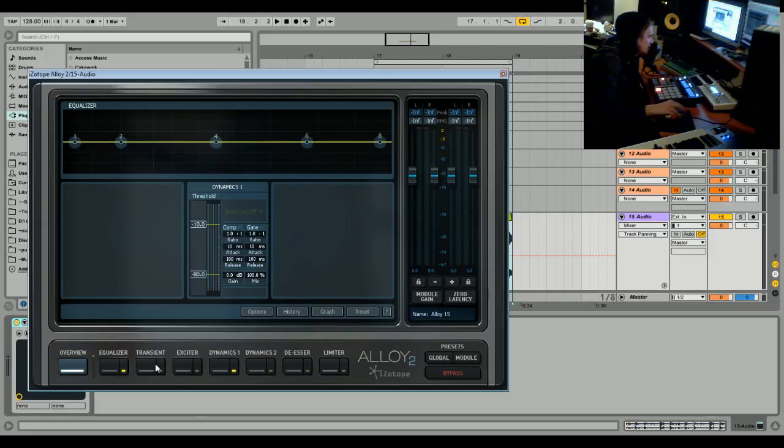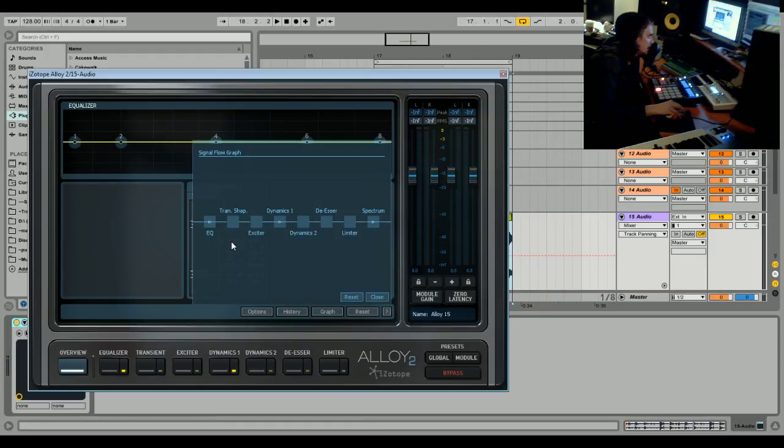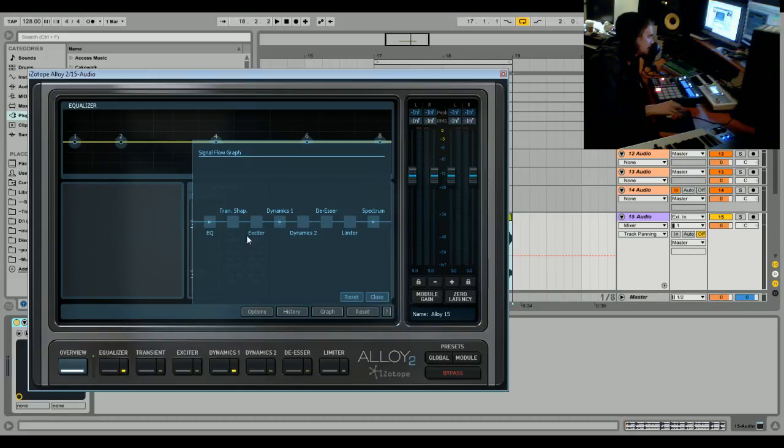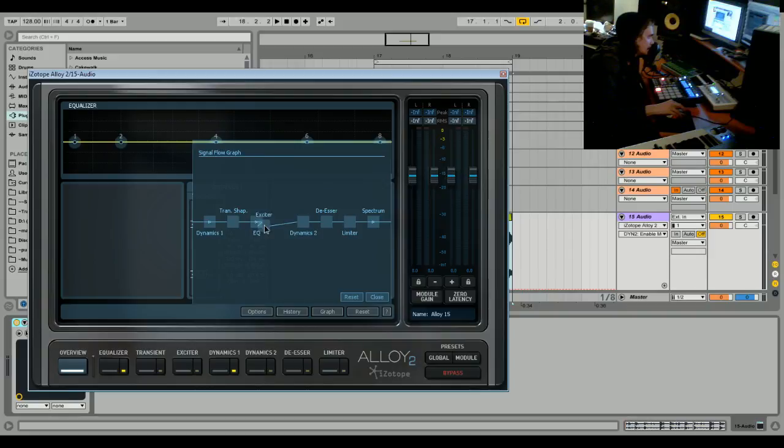Before we begin, we have to rearrange the modules here. We want to move the dynamics first, then the transient shaper, then the exciter. We have all those working together.